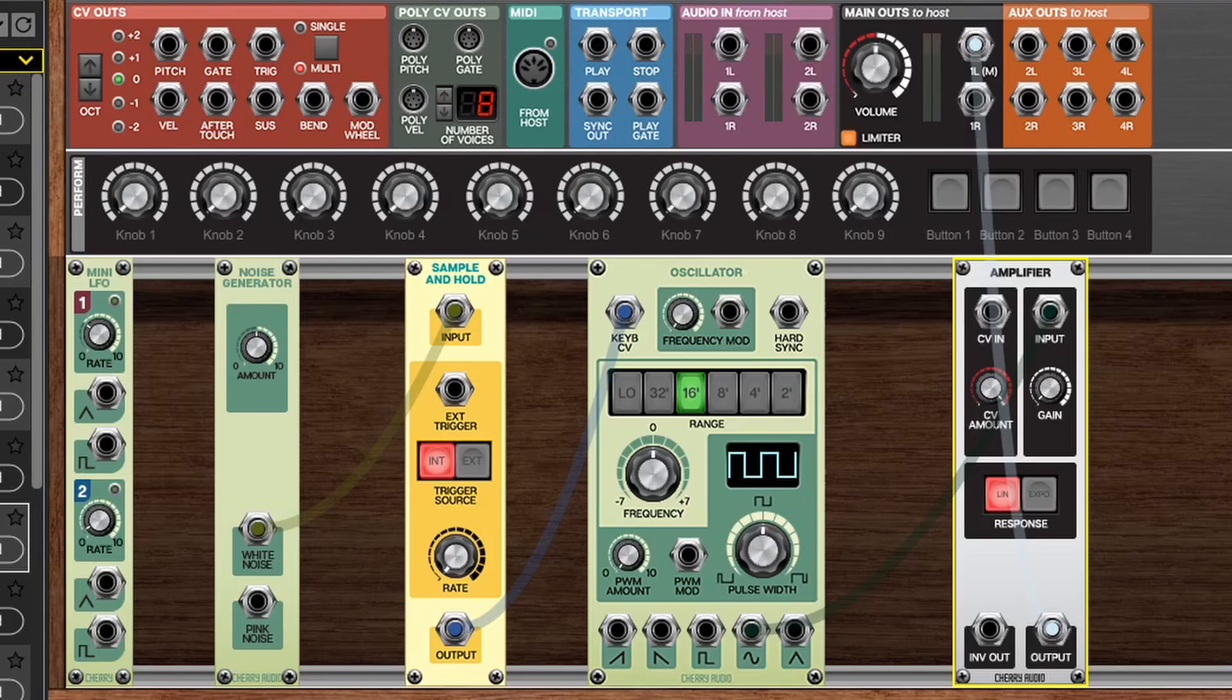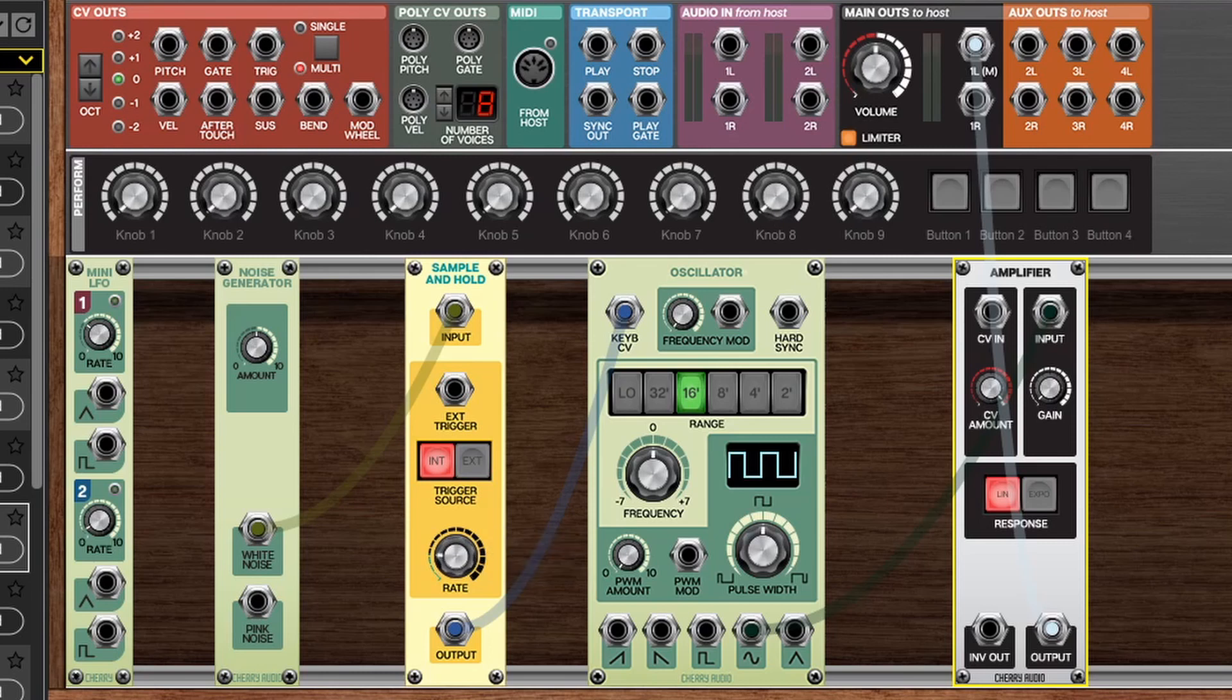It's reading all that noise data and holding onto a single point of it until it receives another trigger from its internal clock. If we take this same setup here and speed up the clock quite a bit...